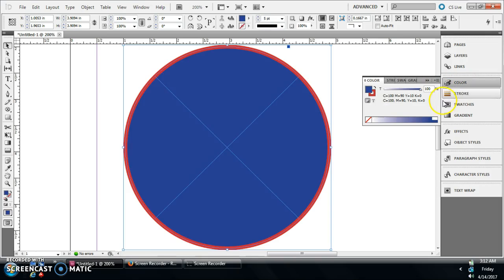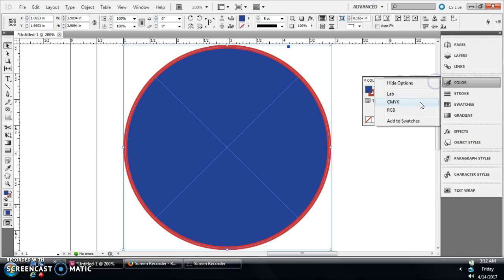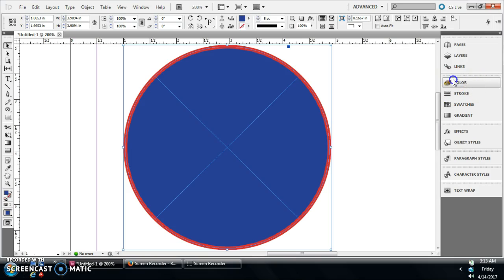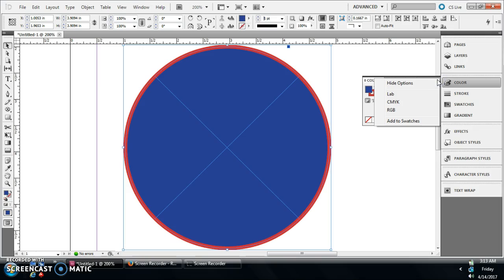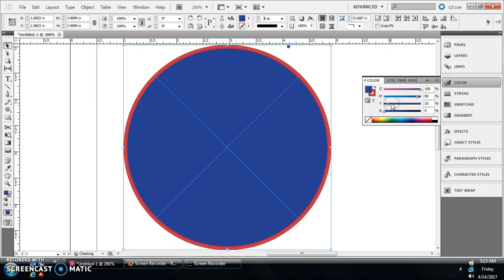If you want to work with it and make your own color here, you can go to your color options. And then if you're doing something for print, you're gonna want to go with CMYK.